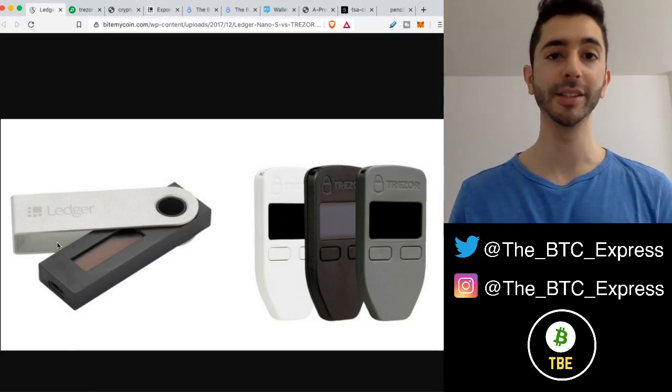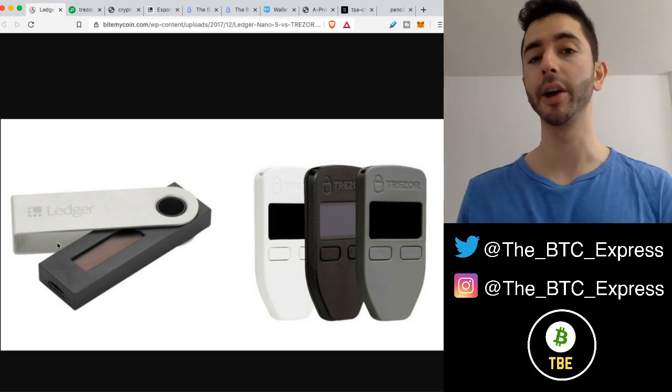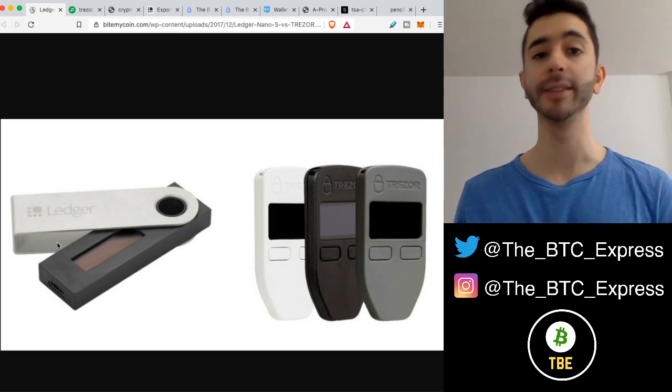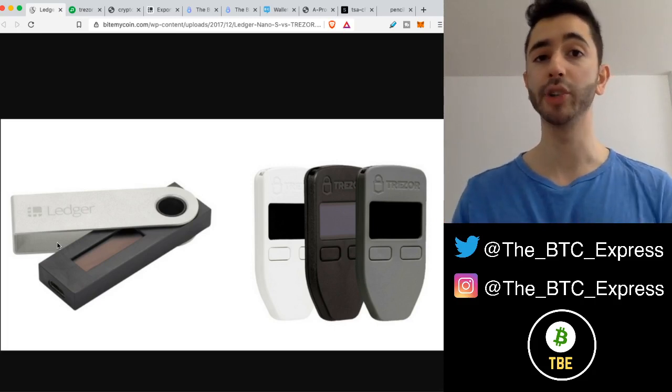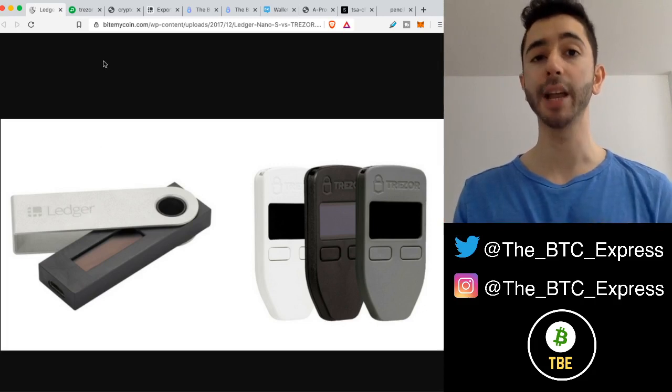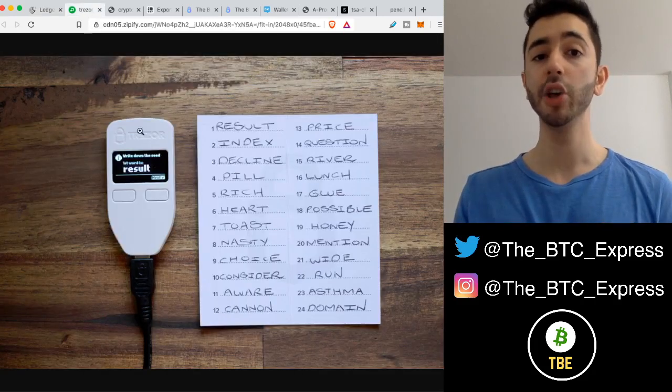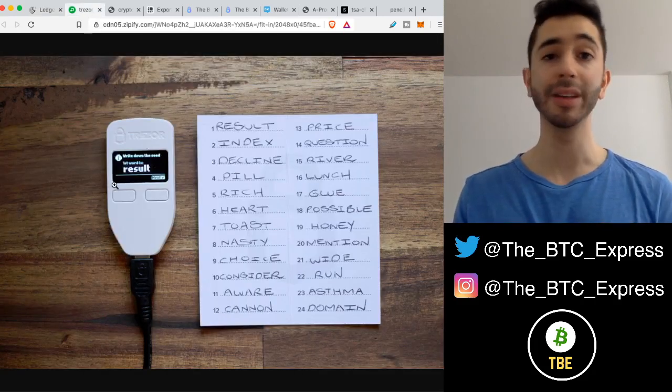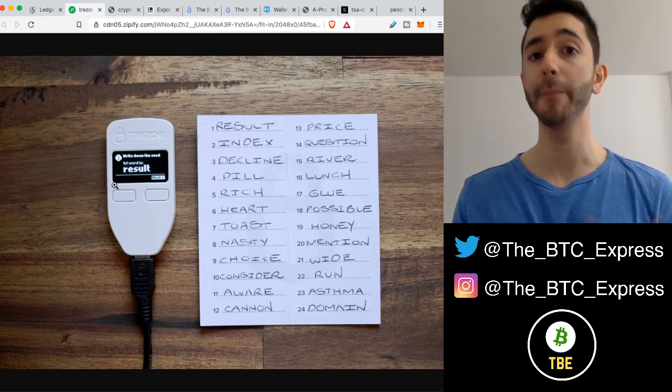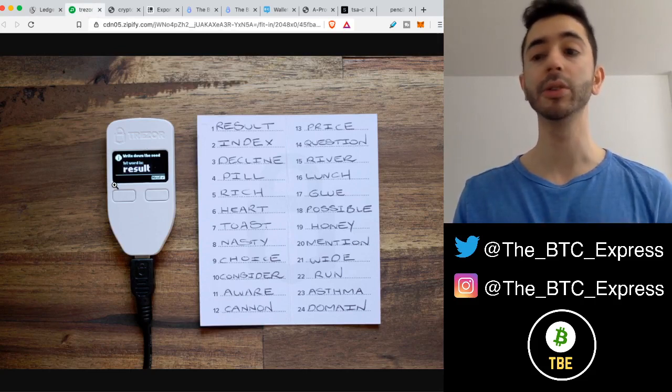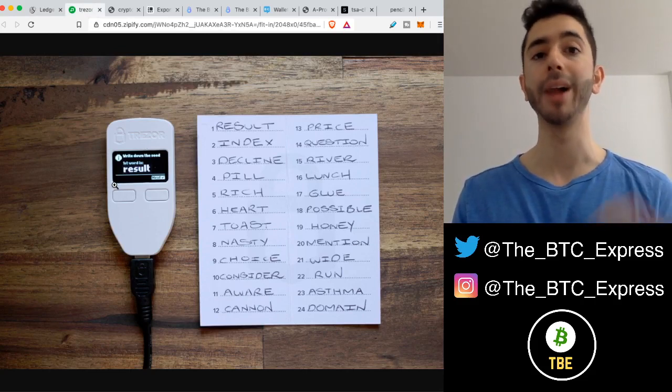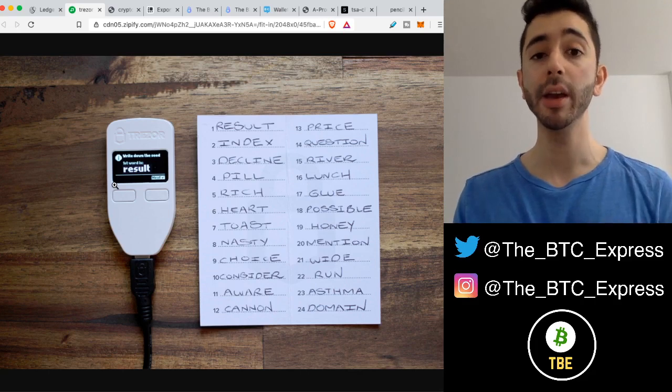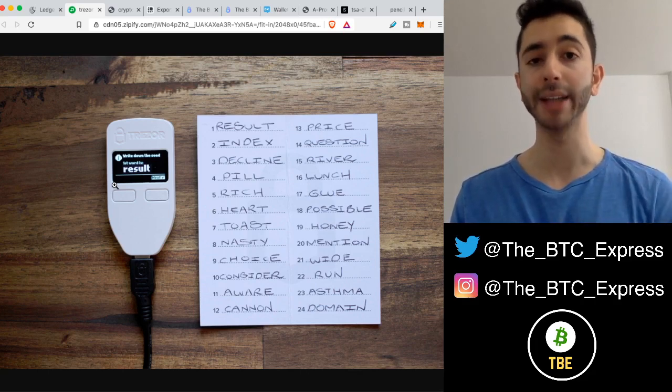One of the most secure ways to store your cryptocurrency is on a hardware wallet such as a Ledger or a Trezor. When you create and set up one of these hardware devices, you're provided with a 24-word seed passphrase. This is used so that if you ever lose your wallet or your wallet gets destroyed, you can recover your funds with this passphrase.